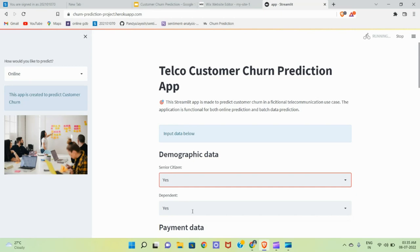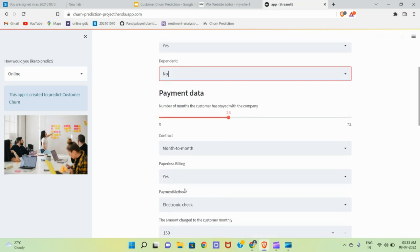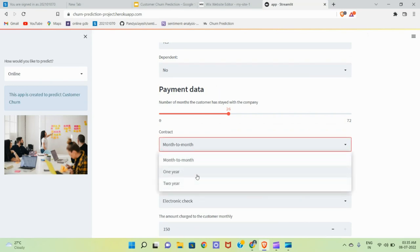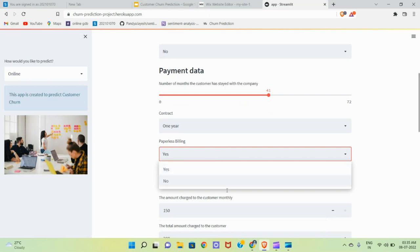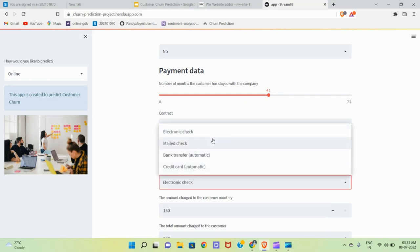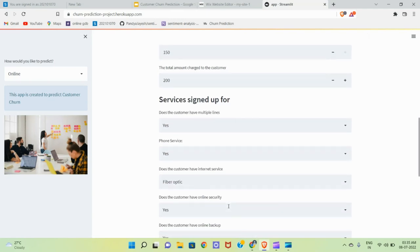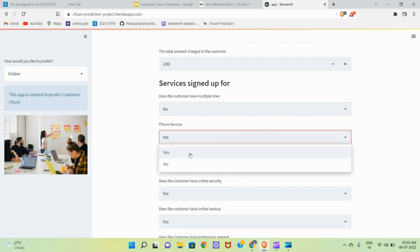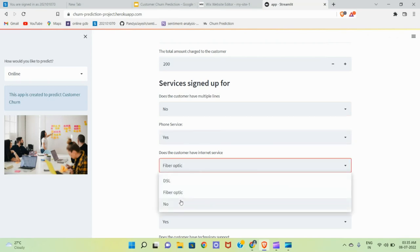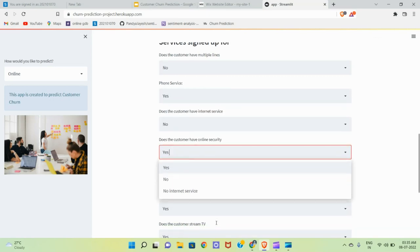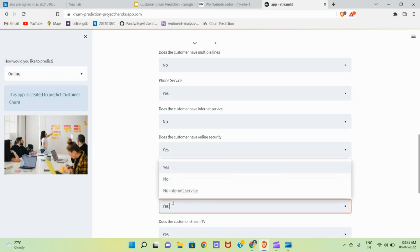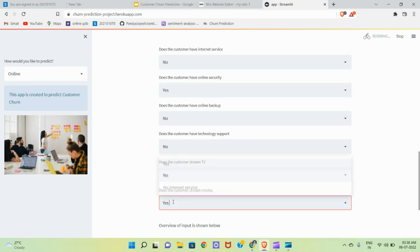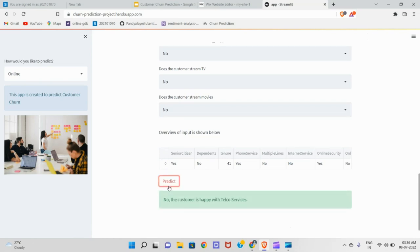Is senior citizen? Yes. Dependent? No. He has yearly and is approximately for 40 months. Paper billing? Yes. Does he like electronic? No. Mail check. Same charges? No. He doesn't have multiple lines. Phone services? Yes. He doesn't use fiber optics. He has online security. Online backup? No. Let's predict for him. Oh, he is a happy customer.